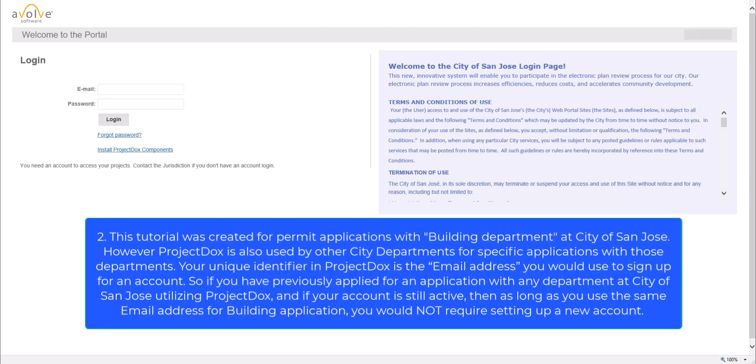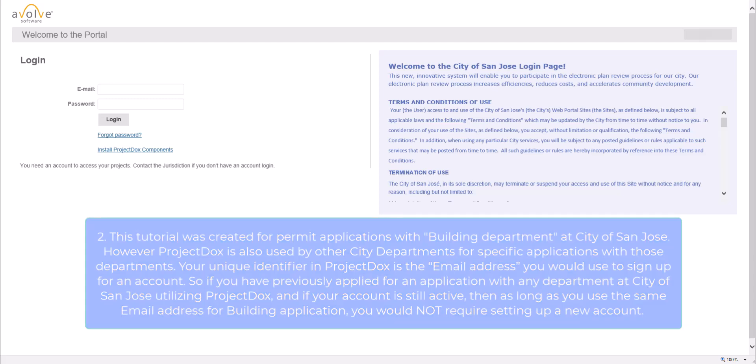Second, this tutorial was created for permit applications with Building Department at City of San Jose. However, Project Docs is also used by other city departments for specific applications with those departments. Your unique identifier in Project Docs is the email address you would use to sign up for an account. So if you have previously applied for an application with any department at City of San Jose utilizing Project Docs, and if your account is still active, then as long as you use the same email address for Building Application, you would not require setting up a new account.